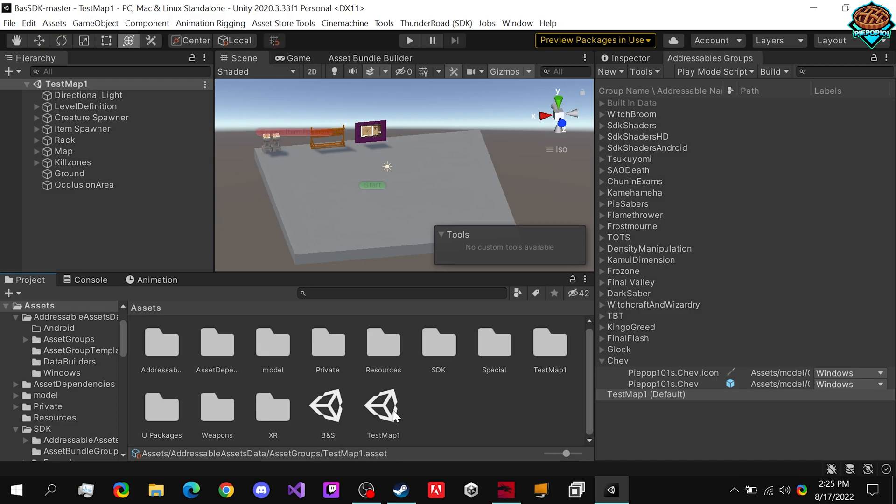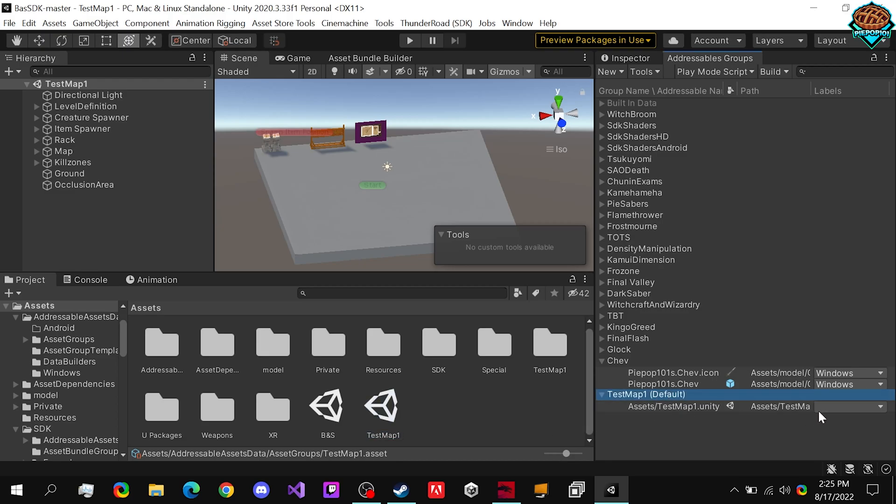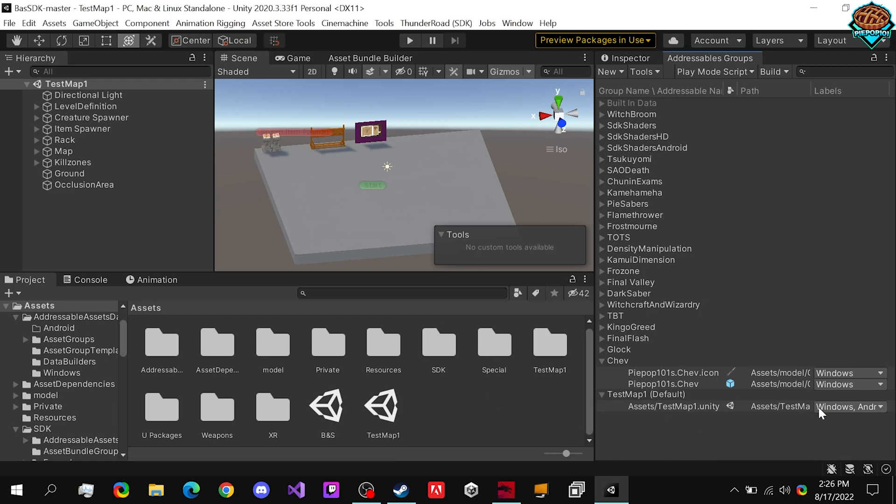What we're going to want to do is actually go back to our test map. So if we go to assets, all we want to do is drag this guy in, make sure to set it to windows for PC VR, Android if you want to do it for nomad, or since it's both, I believe you can just check off both like this. Now it can work for either one.